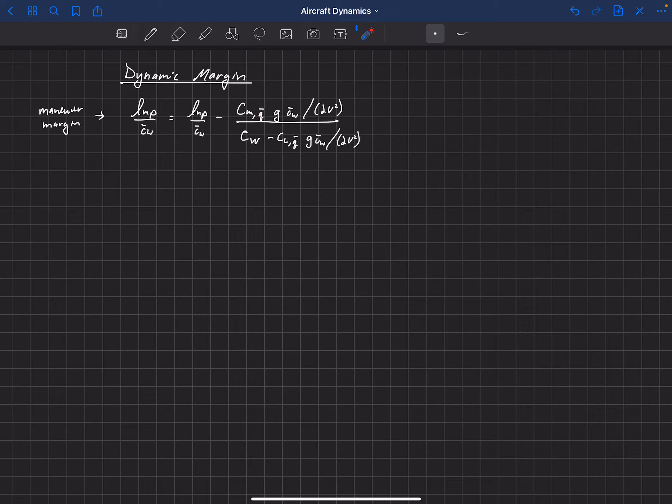You might have noticed that we were carrying around these terms here — this g*c̄_w over 2v² — which seems a little clunky. Usually we like to have ratios that come out of these dimensionless parameters that simplify the equations. It turns out that the reason we're carrying those around is partially due to the fact that we have chosen the mean chord of the main wing to non-dimensionalize the pitching moment.